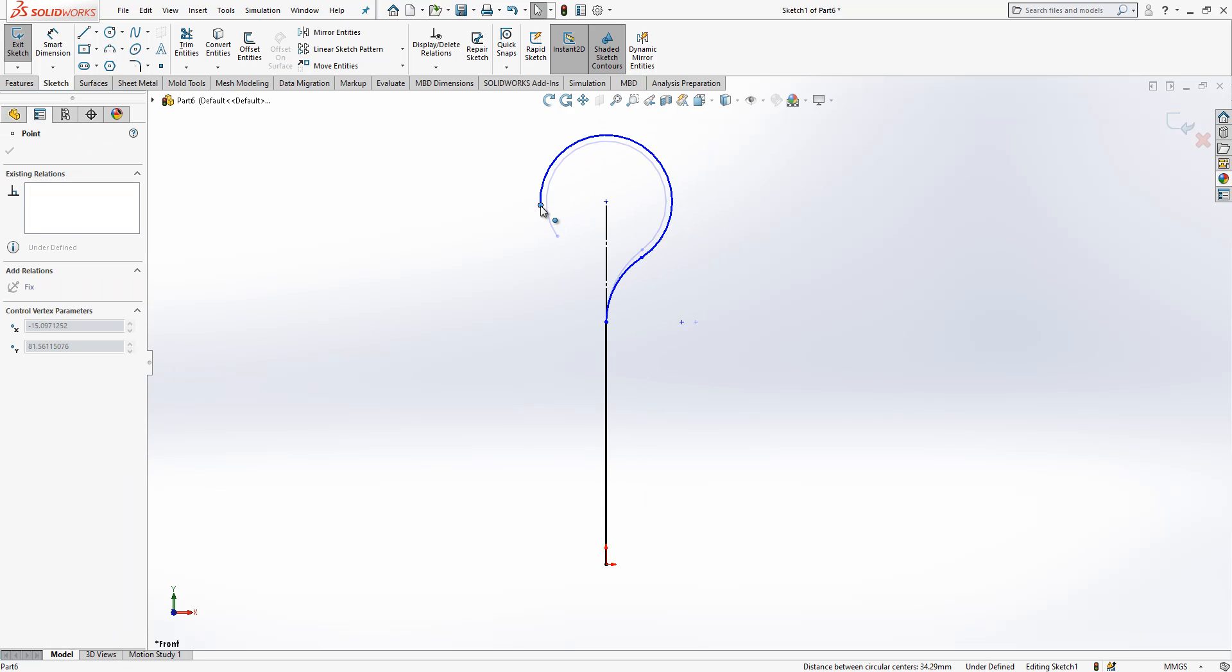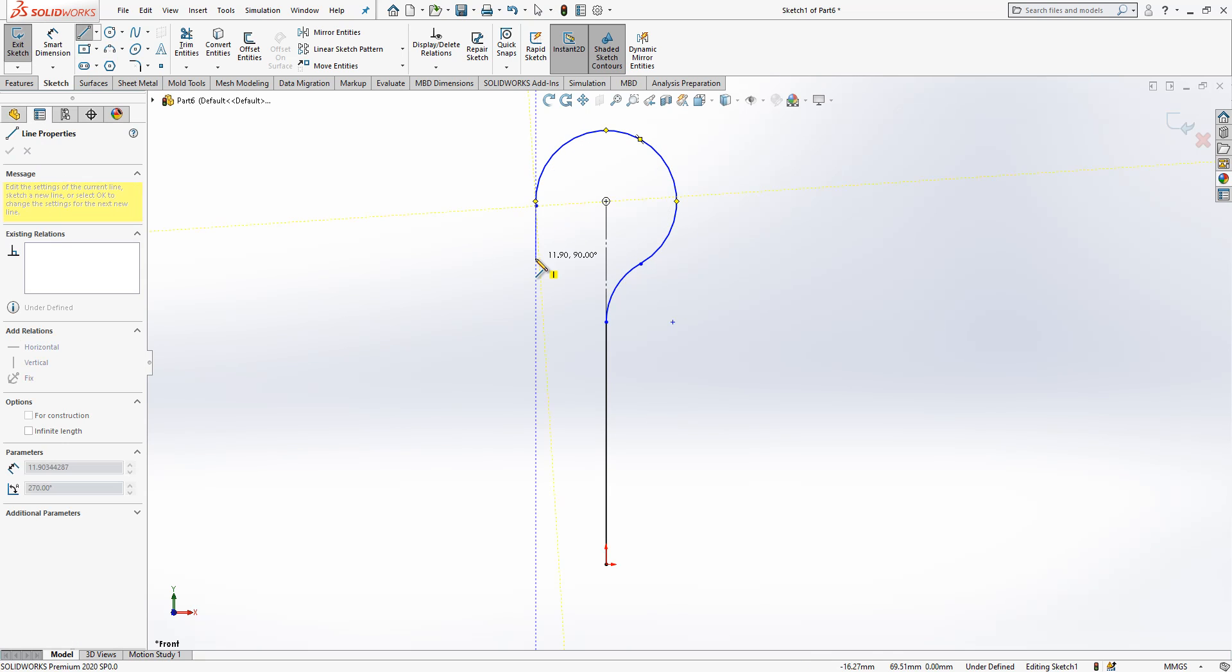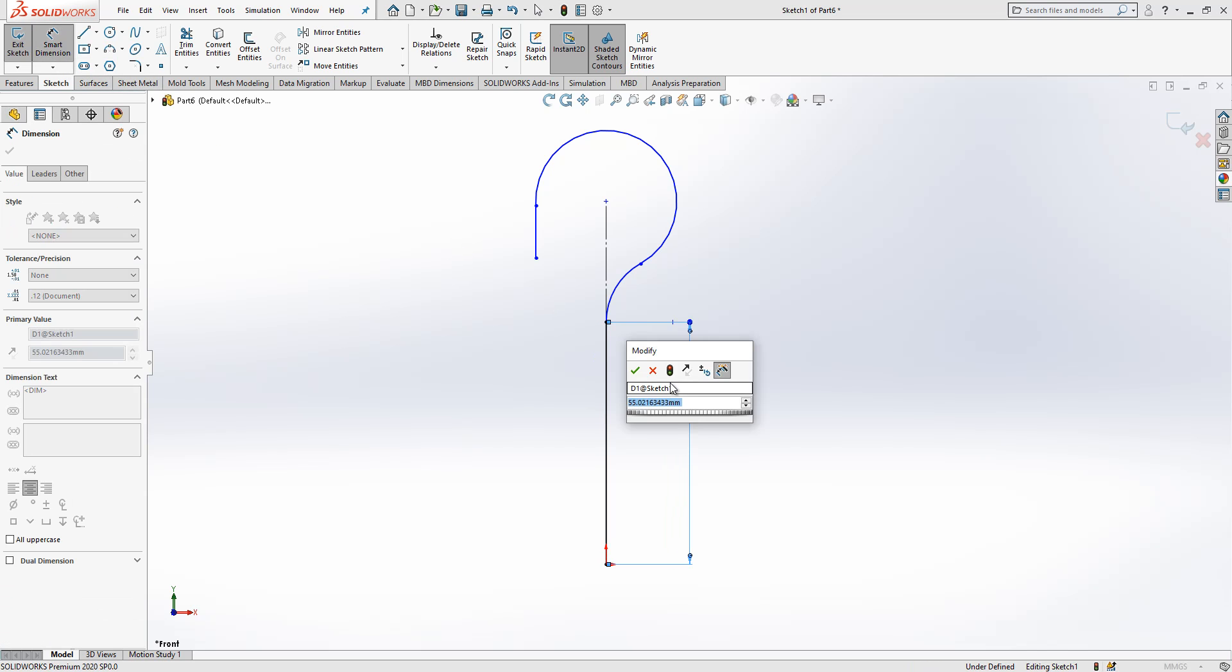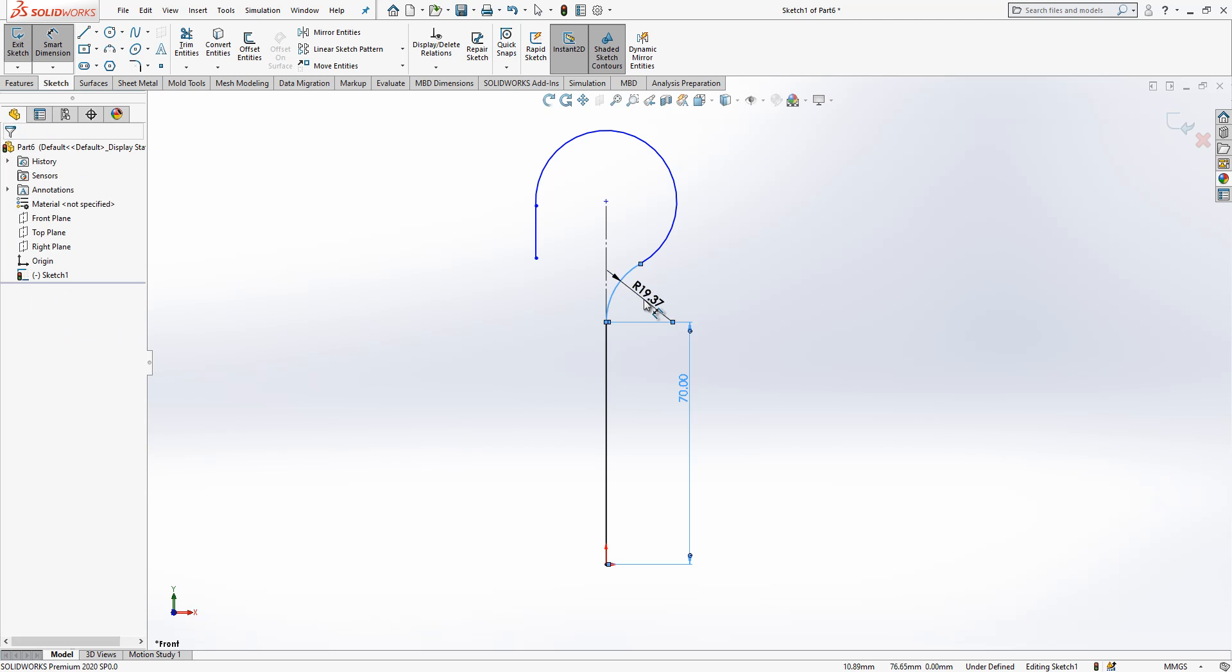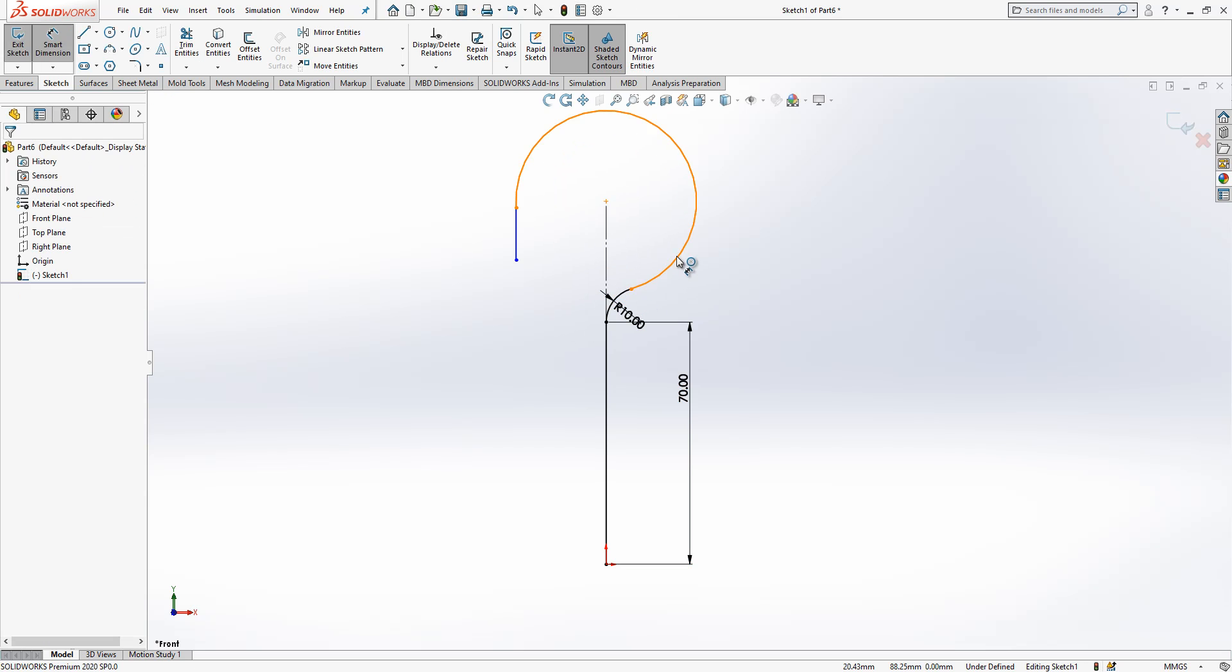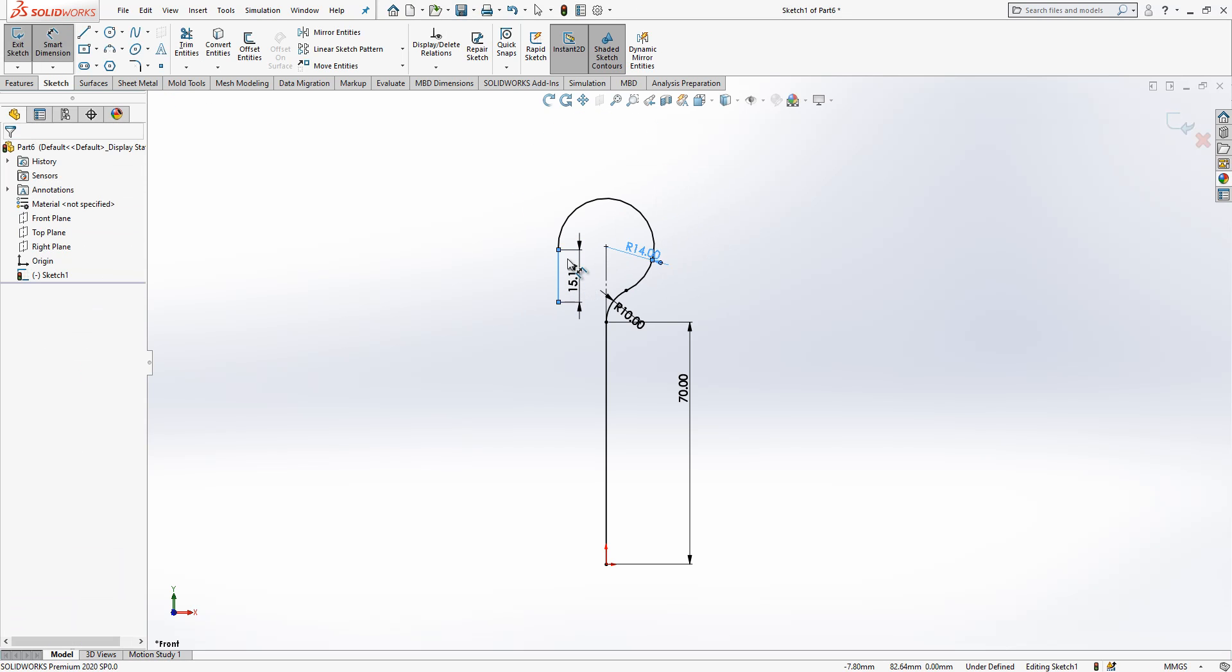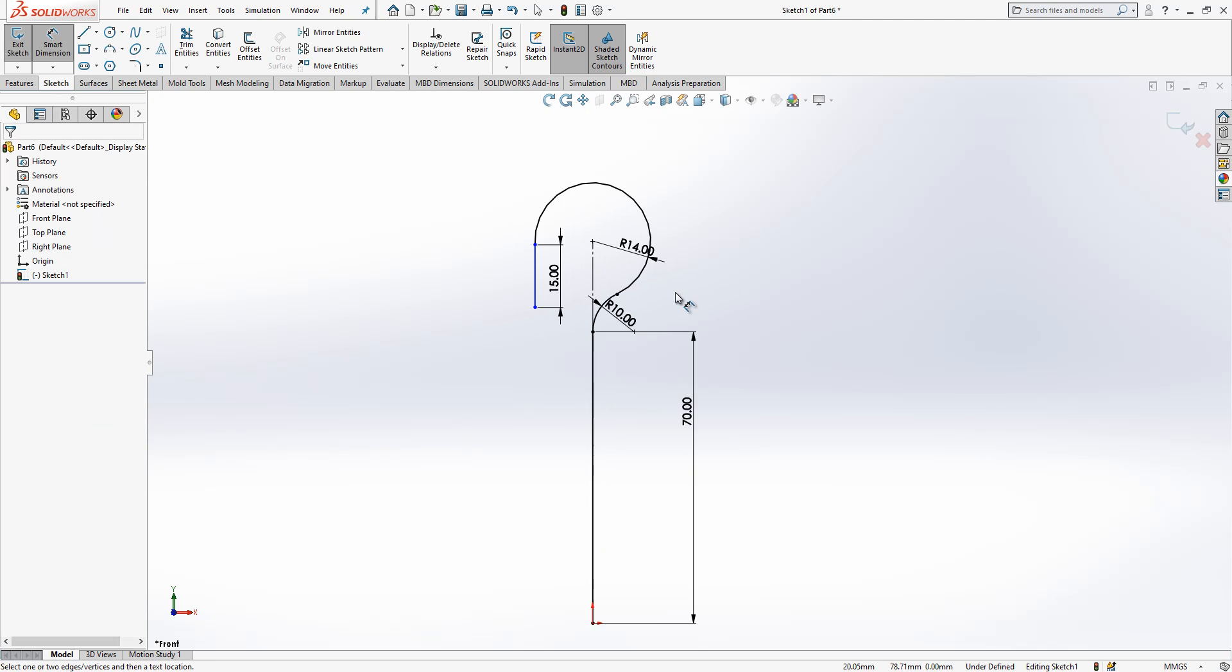Okay, it looks better. I will put here a straight line. Now some dimensions. 70, 10, 14, and 15. This is it.